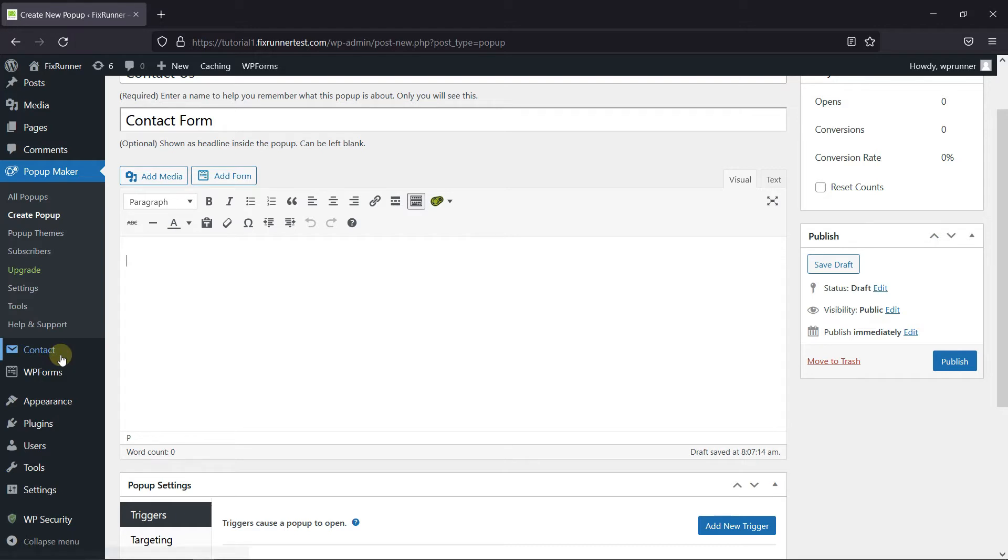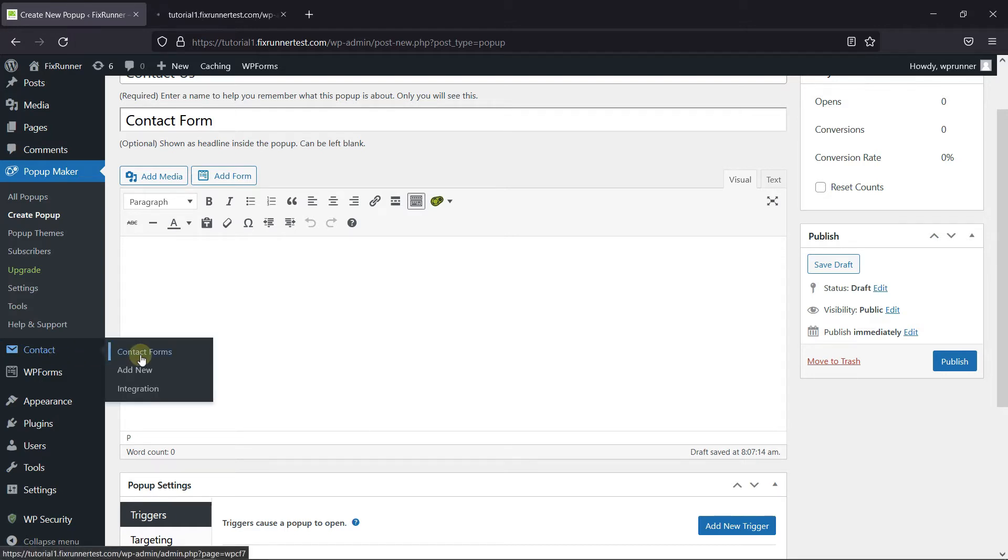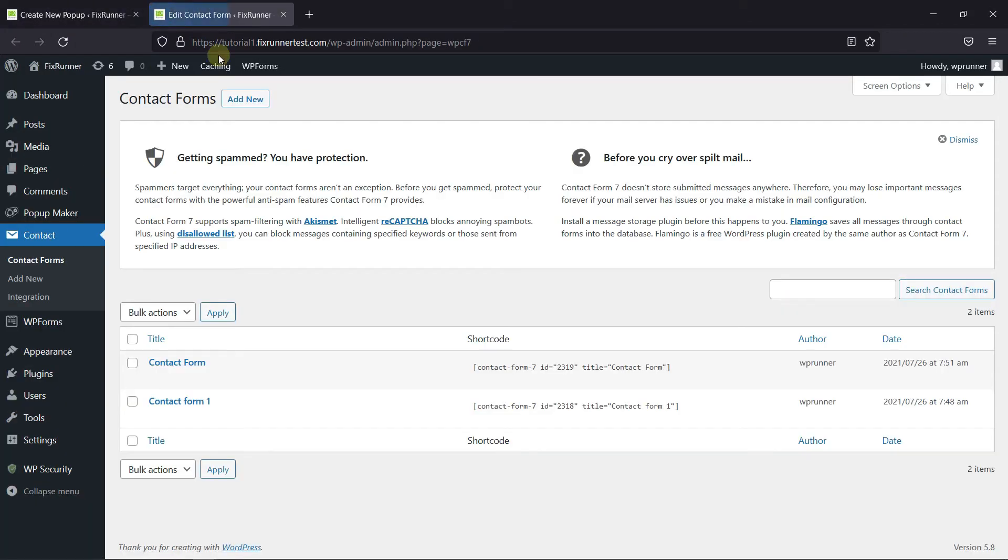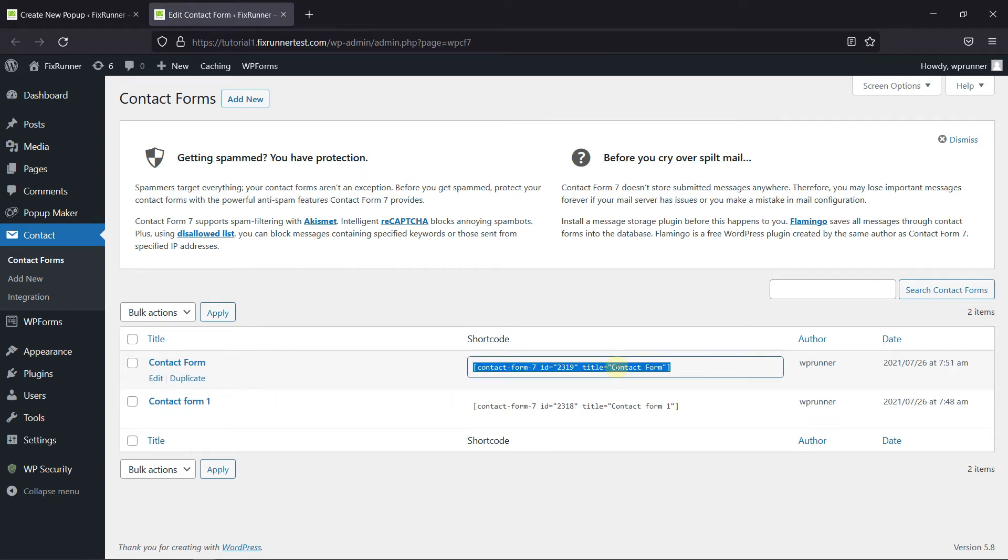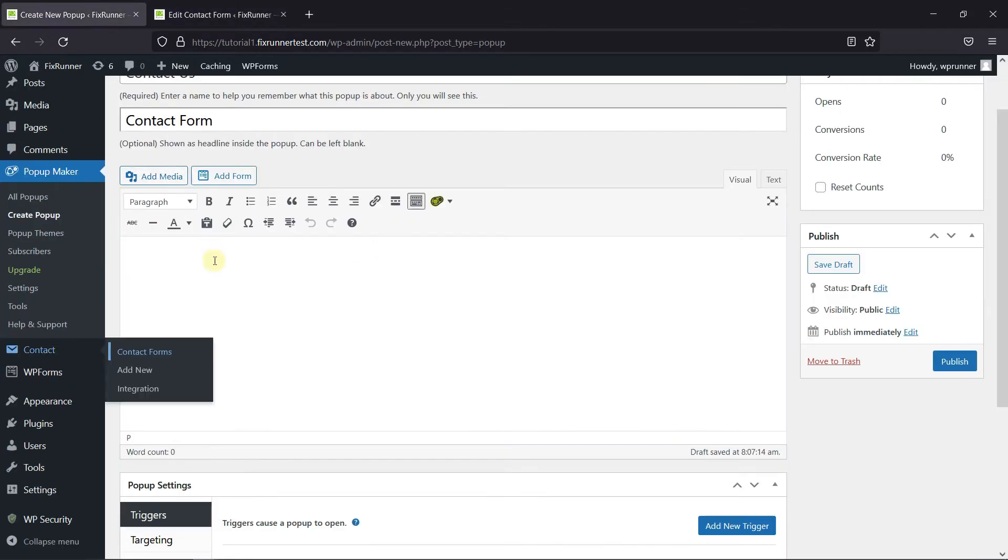I'll just open my Contact Forms and I'll add this Contact Form in the pop-up. Just copy the shortcode and paste it here.